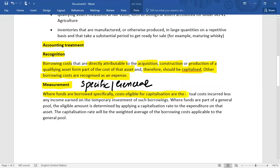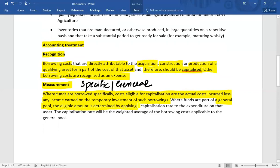Where funds are borrowed specifically, the cost eligible for capitalization is the actual cost incurred less any income earned on the temporary investment of such borrowings. For example, if a loan has been taken from a bank at 10% per annum, the borrowing cost to be capitalized is 10%. Where funds are part of a general pool, the eligible amount is determined by applying a capitalization rate — which is the weighted average of the borrowing costs applicable to the general pool — to the expenditure on that asset.